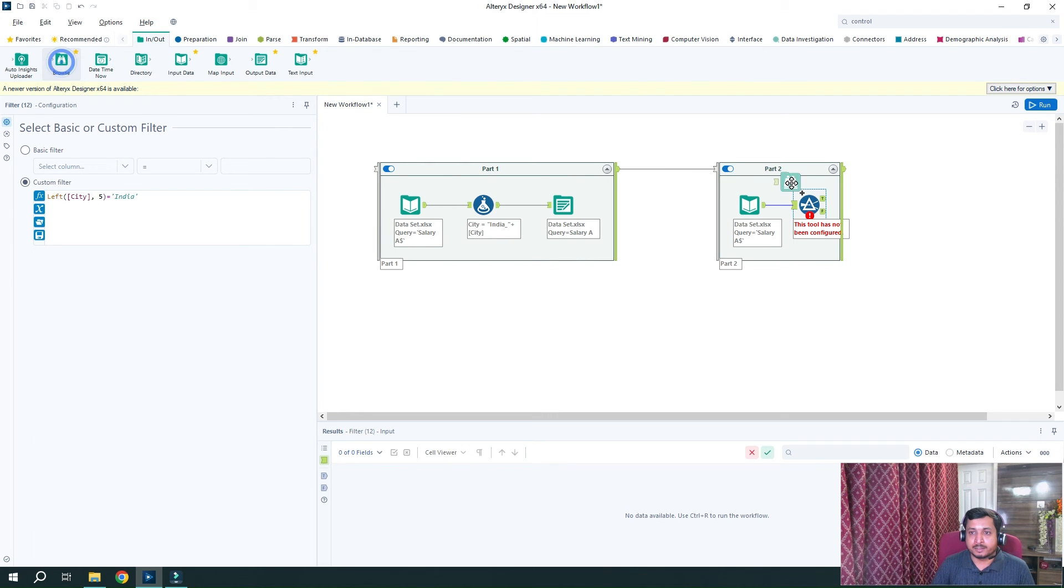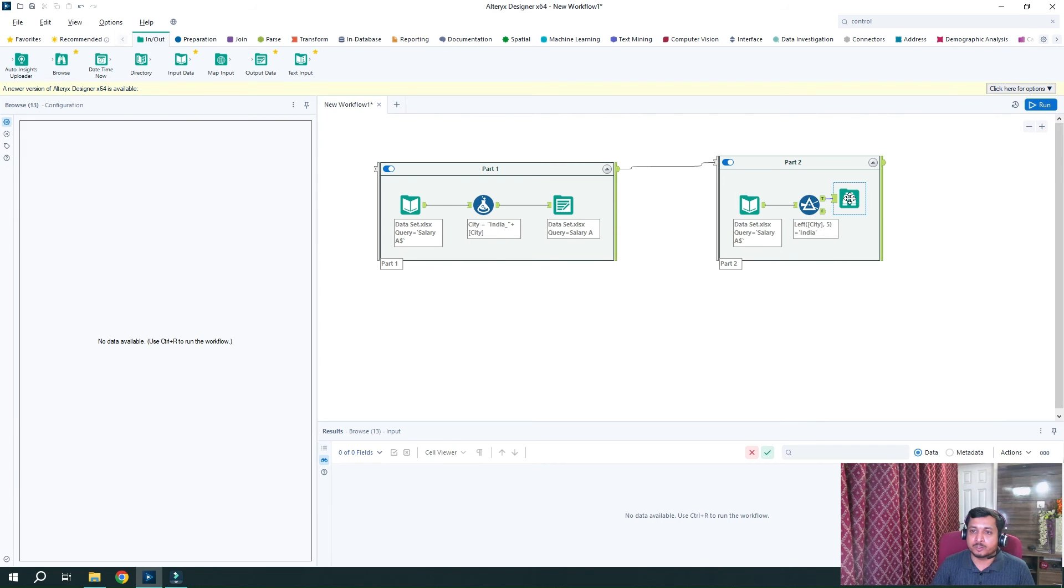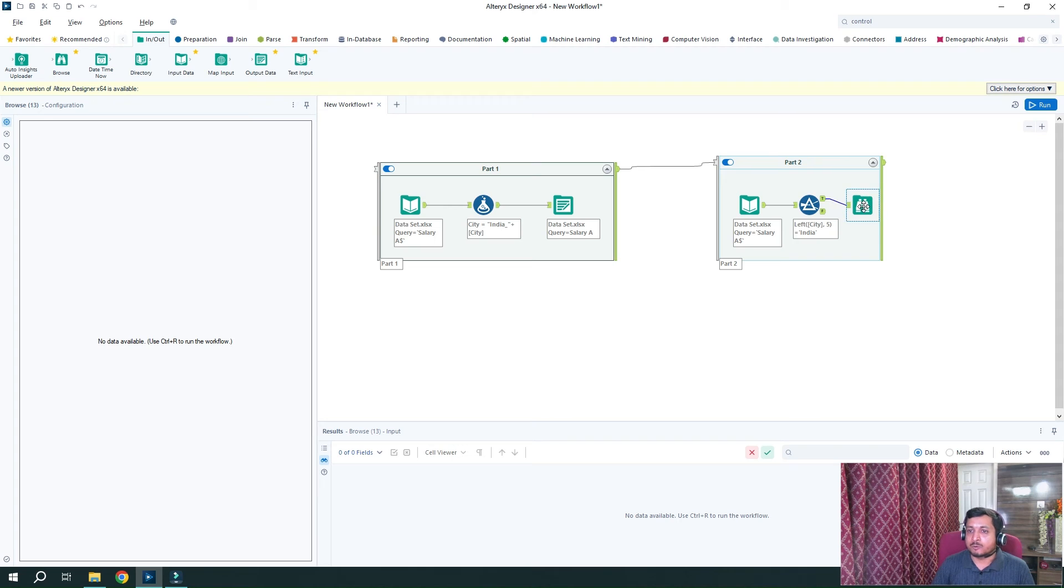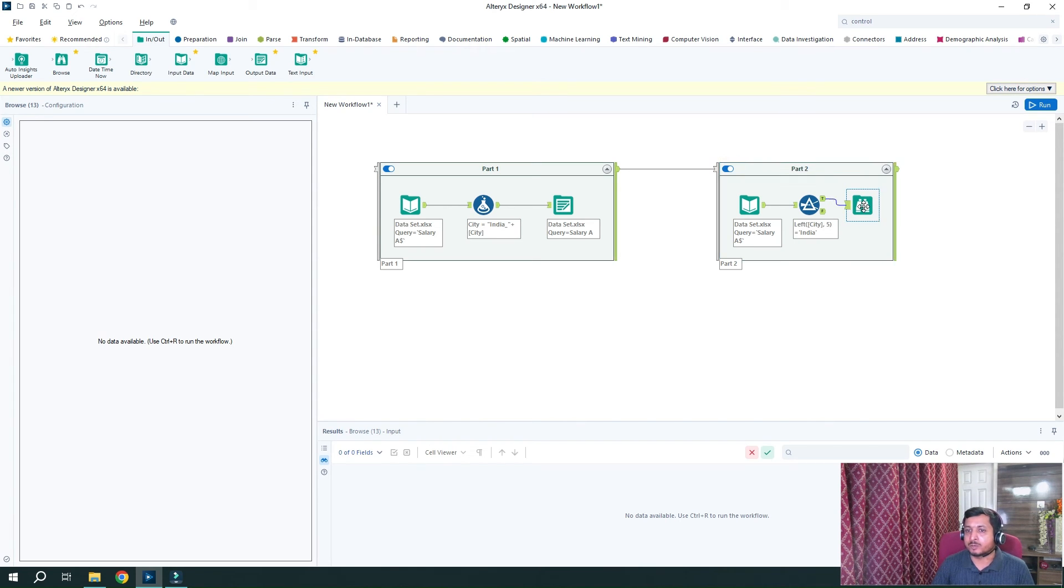And at the end, I will add the browse tool. Although it's not needed here as we have very less number of records. But if we are doing this activity with thousands or millions of records, in that case we require the browse tool. So now let's run it.